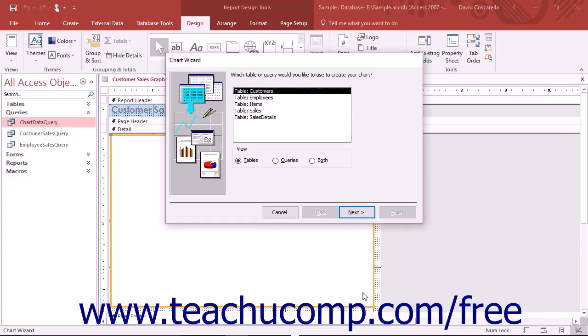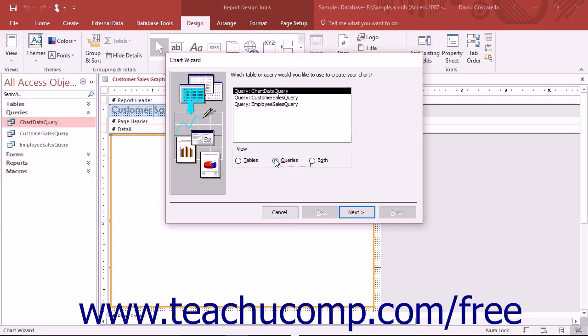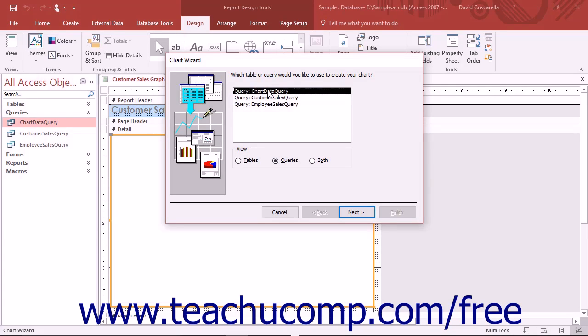In the first screen of the Chart Wizard, select the data source for the chart. You can select either the Tables, Queries, or Both Options button to display those types of objects in the large list. Then select the name of the table or query you want to use as the chart's data source from the listing of tables and or queries shown. Then click the Next button to continue.